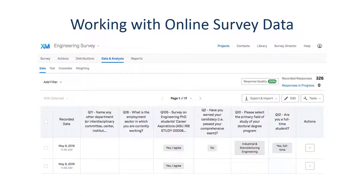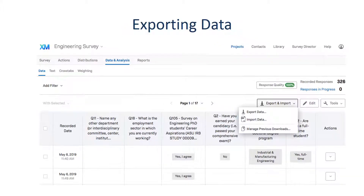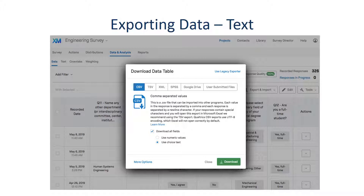Once you click Data and Analysis, the screen will show the answers of respondents. As mentioned, the data will need to be analyzed with statistical software — in our case, Microsoft Excel. This requires us to export the data in an appropriate format. Click the Export and Import button, then you will see a dropdown menu with Export Data and Import Data options. Select Export Data to download your survey data. Once you click Export Data, you will see the file formats that Qualtrics supports. For Excel and most statistical software, you can choose a CSV file, which saves all information separated by delimiters.